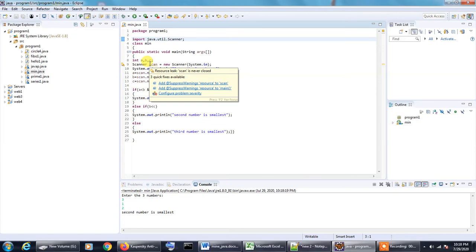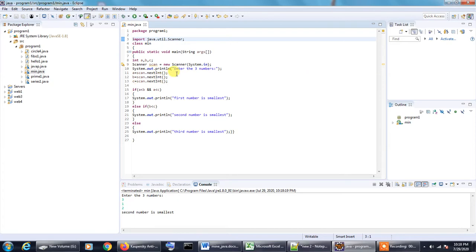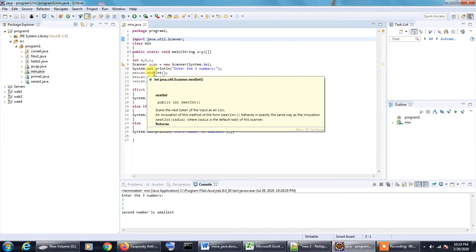You can take any other object whatever you want, it doesn't really matter. So scan happens to be the object of the scanner class and in the next line we are just printing an output statement that reads enter the three numbers. After that, one by one we are taking the values of A, B and C using scan.nextint.